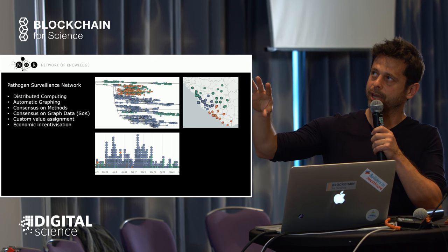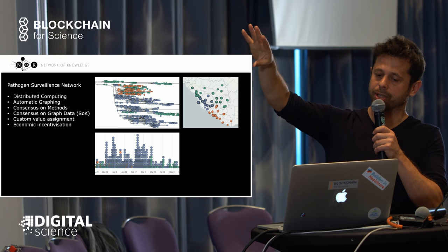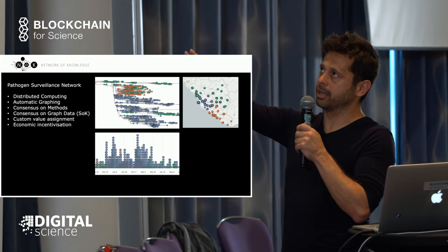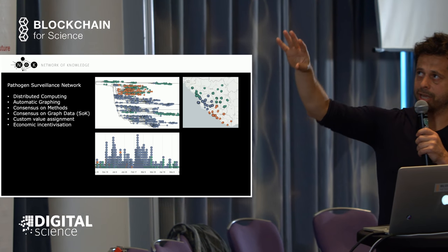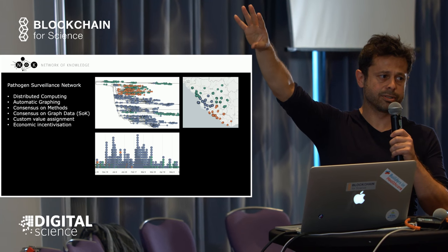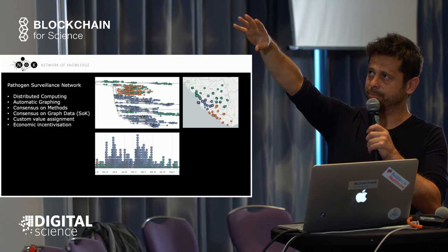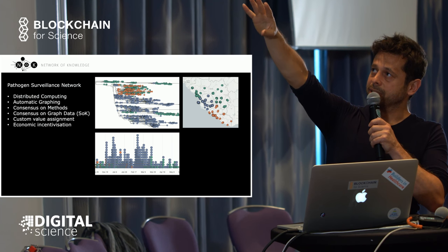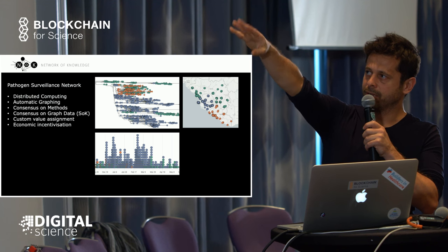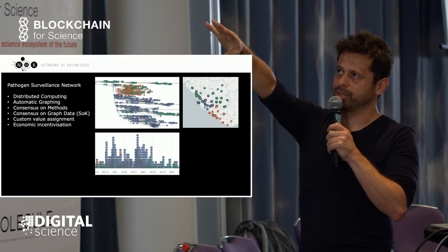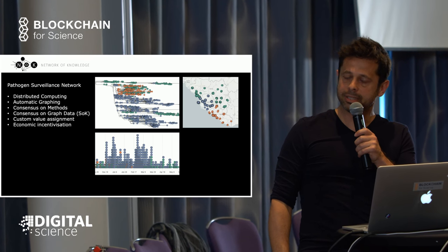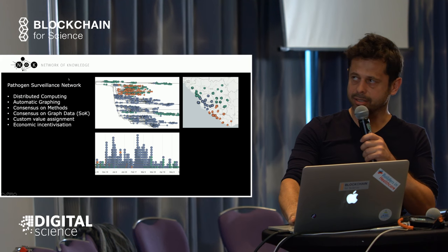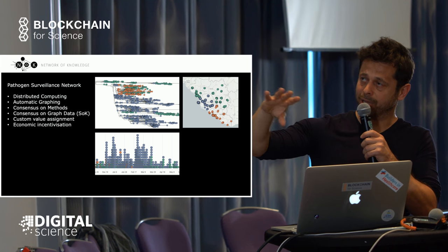This is a project we work with, a pathogen surveillance network. These graphs are representations of the Ebola outbreak. Each node represents sampling at clinical centers of different pathogens of the Ebola virus. It's assembled in phylogenetic graphs, or you can specify where it is geographically or have time series to see how the spread of disease happened.